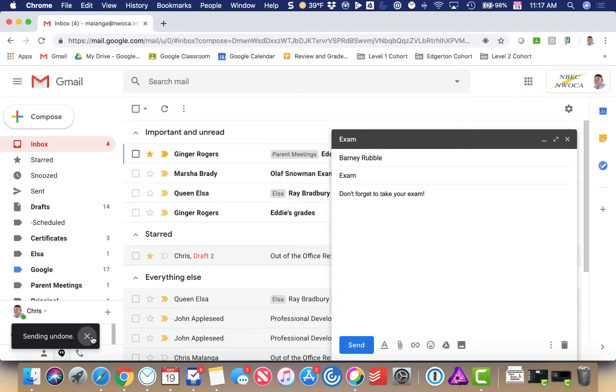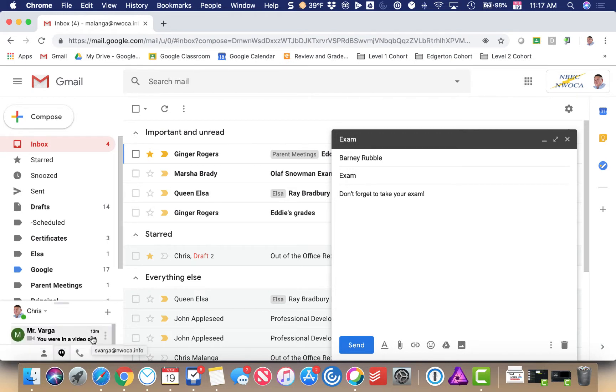What that does is allow me to fix any mistakes I made in my message. For example, if I forgot to attach an attachment or I spelled something wrong, I can undo send it.